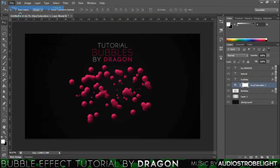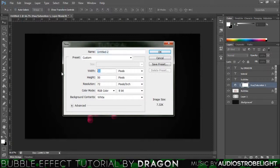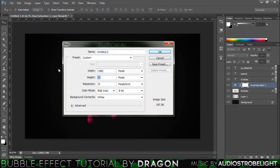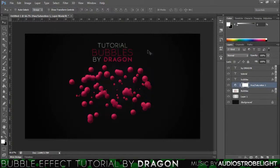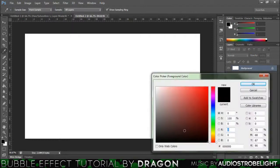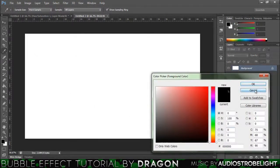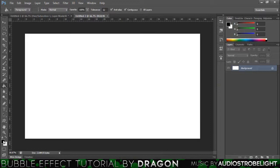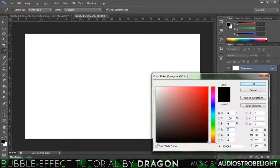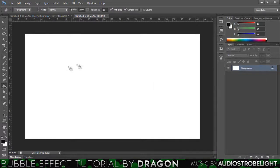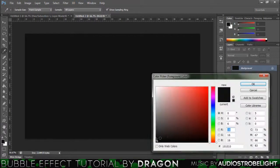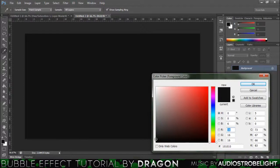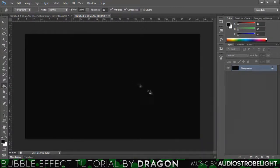Then we want to press file new, and you can do whatever size you want for this. I'm going to go 1280 by 720, there we go. So what we're going to do is just fill this background first of all, just get the paint bucket tool and just make it, I'm going to make this a dark grey so you can see all the colors. That's fine.